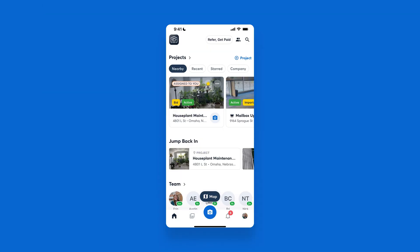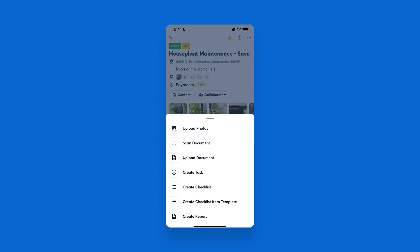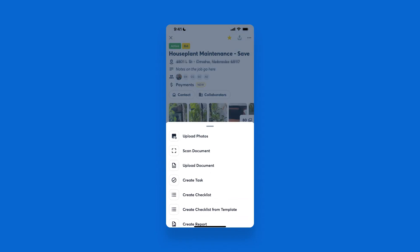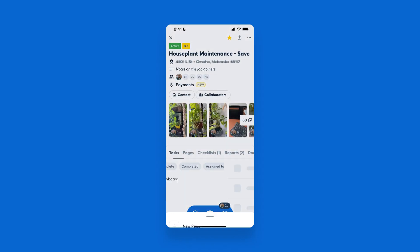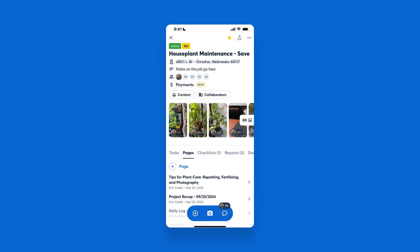To generate a walkthrough note using AI and CompanyCam, begin by selecting the project you would like to work in. You have the option to select the plus sign at the bottom left, hit Create Page, and then select Walkthrough Note at the bottom of the page options.